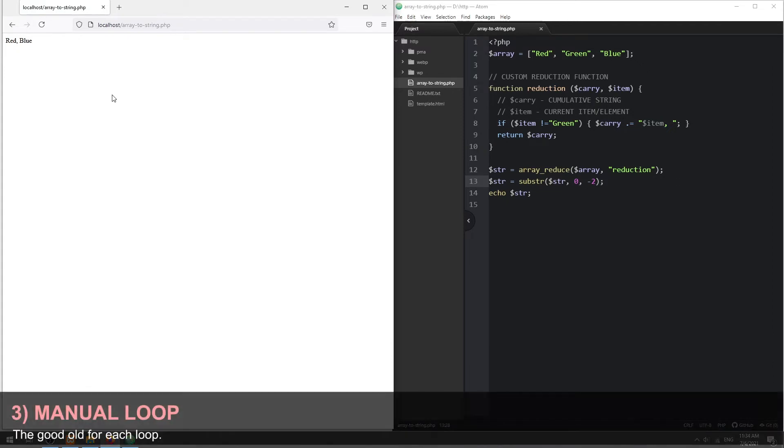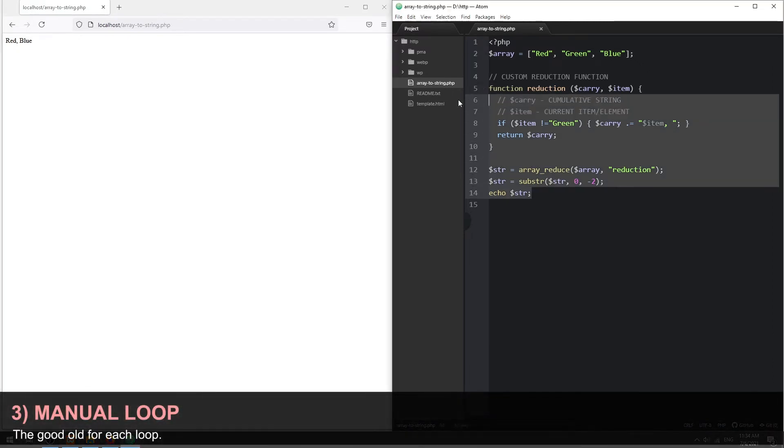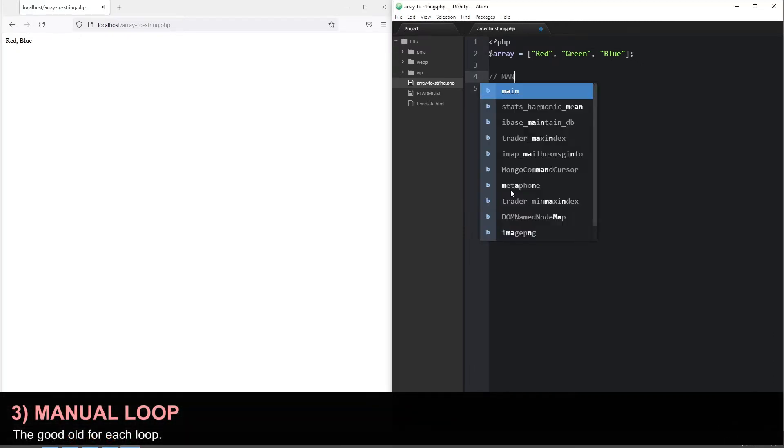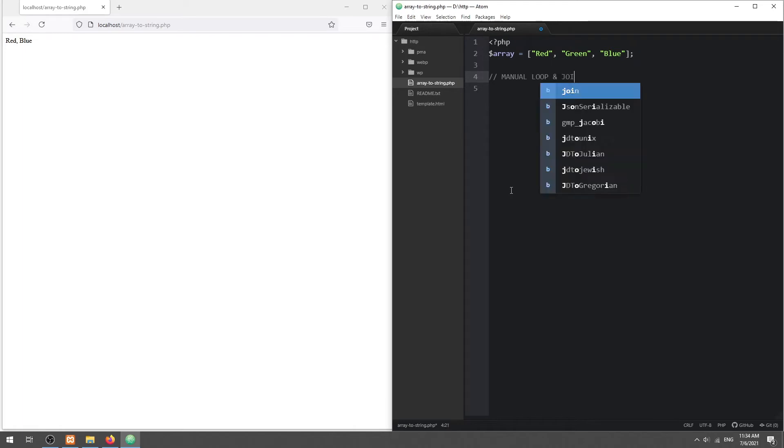Method 3: Manual Loop. If ArrayReduce is too confusing, we can manually loop through the array and build our own string.